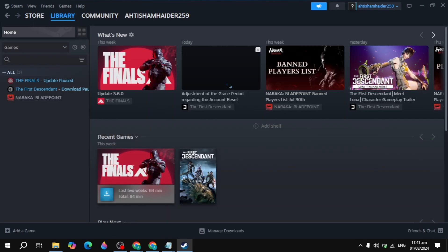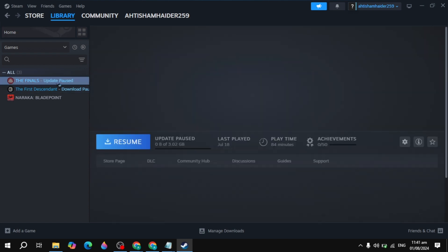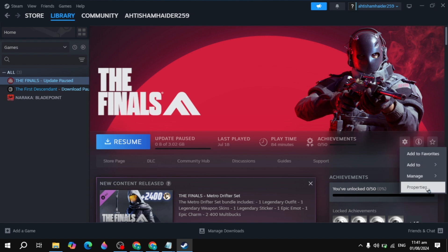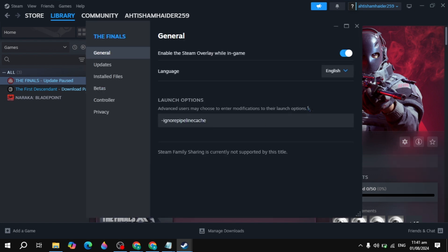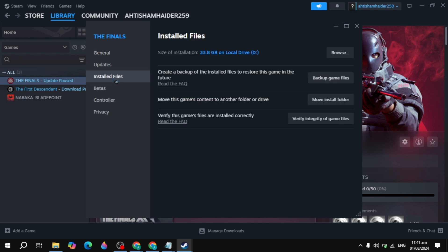After you turn it off, go to your Steam library and click on 'Library'. Here you need to select the game which you want to reset. Once you select the game, click on the gear icon and go to 'Properties'. Then go to 'Installed Files' and click on the 'Browse' option.